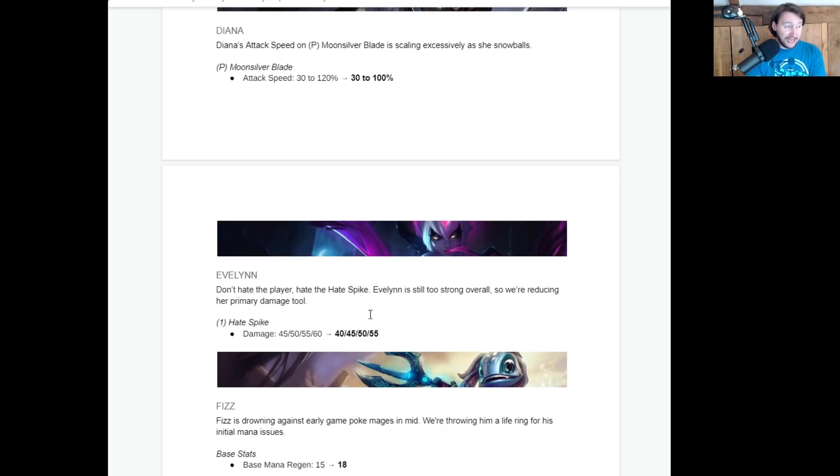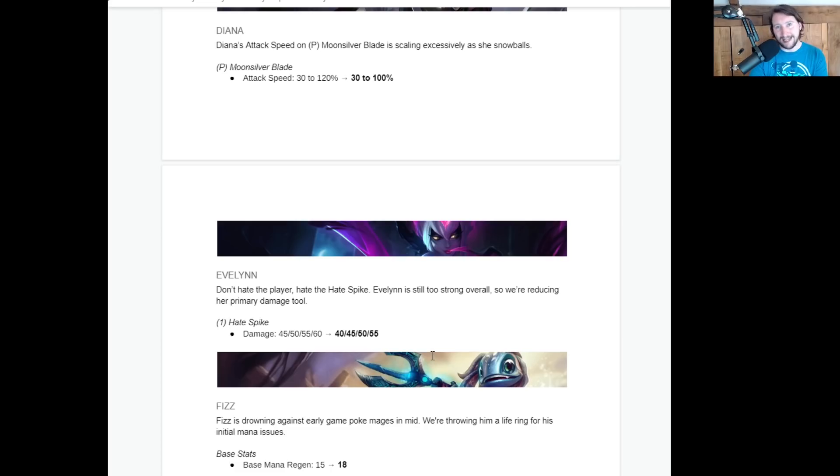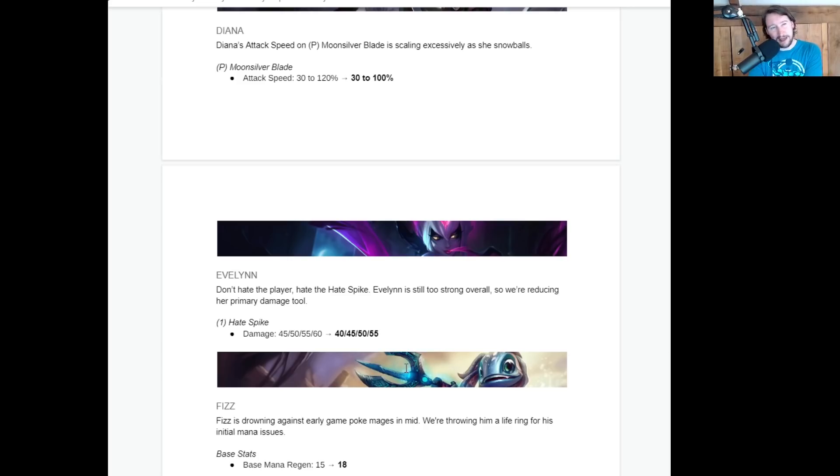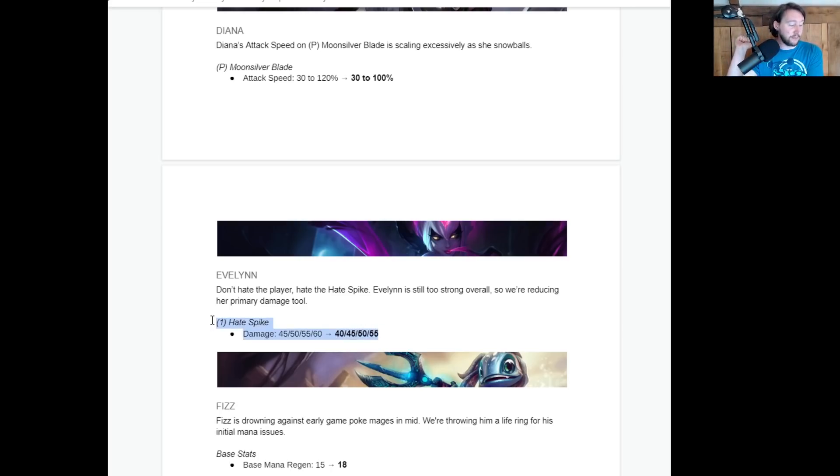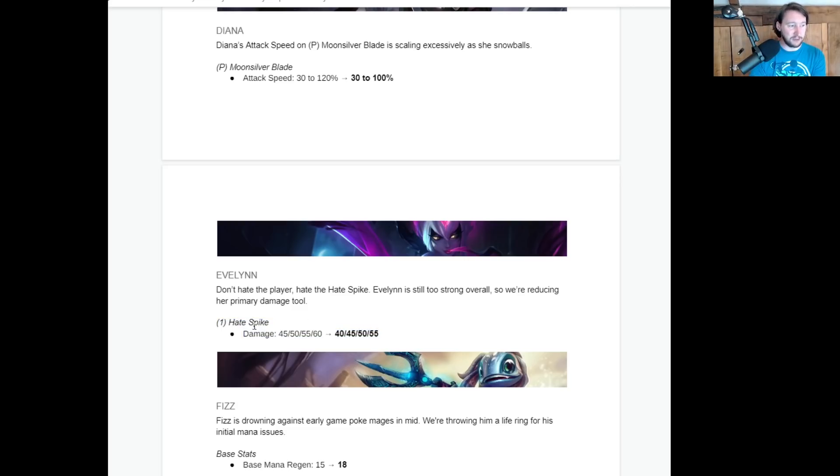Evelyn is getting a hate spike damage reduction by 5. 5 damage. But that's 5 damage every application of hate spikes. So whilst it might not seem like a lot, that's 10 damage on a single cast, for instance. And whilst that's not going to massively impact her, maybe her damage to champions, this may actually impact her clear speed, which might stop her from getting level 5 as quickly. That's going to be the thing that I think this will have the most impact on. And I think Evelyn getting level 5 was a problem.